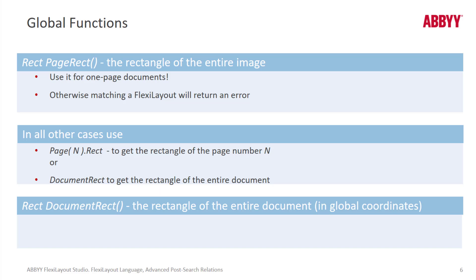These global functions can be used for one-page documents or multi-page documents and they're not limited to Post-Search Relations. Here's a demonstration. I'll show how you can actually use the document-rect function to capture all the data on a multi-page document.